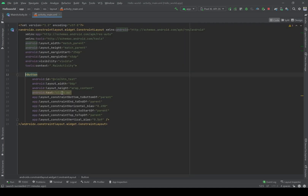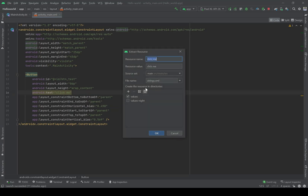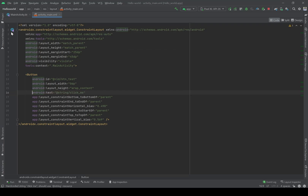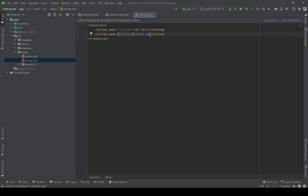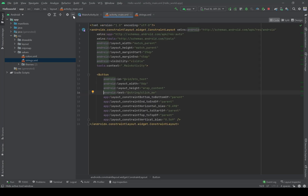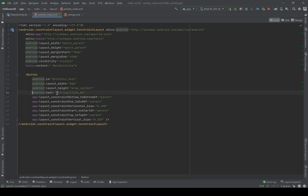Let's look at the error. It says there is no value in the string resources file related to the text of this button. As I mentioned, any kind of text should be defined in the resources. If you press this button, it will automatically define a value in the string file for 'click me'. You can see it there. The text changes to the address string 'click_me'.